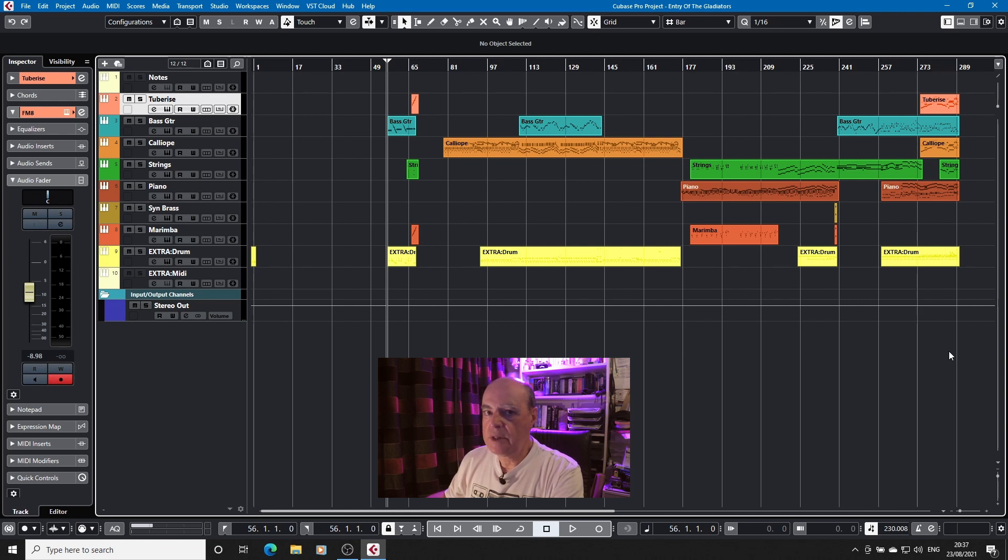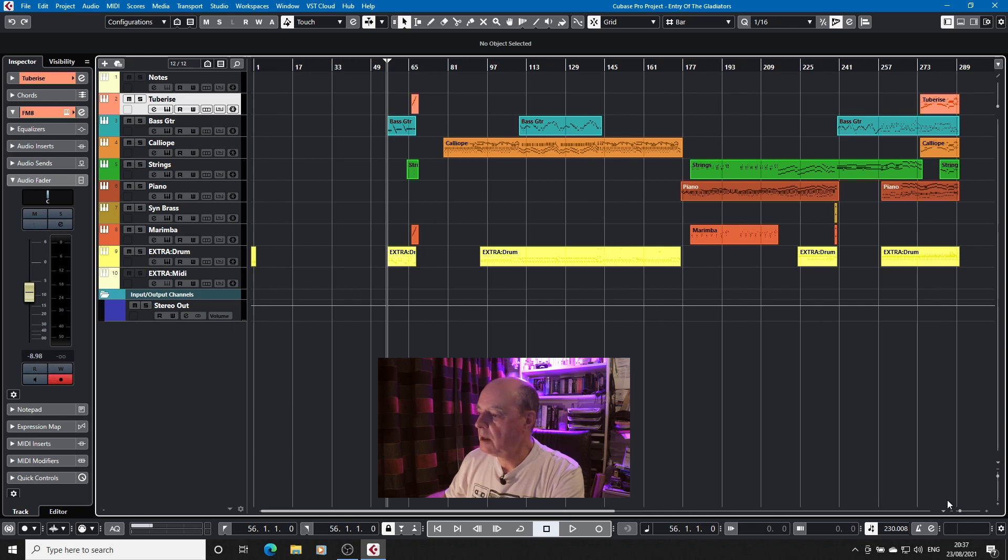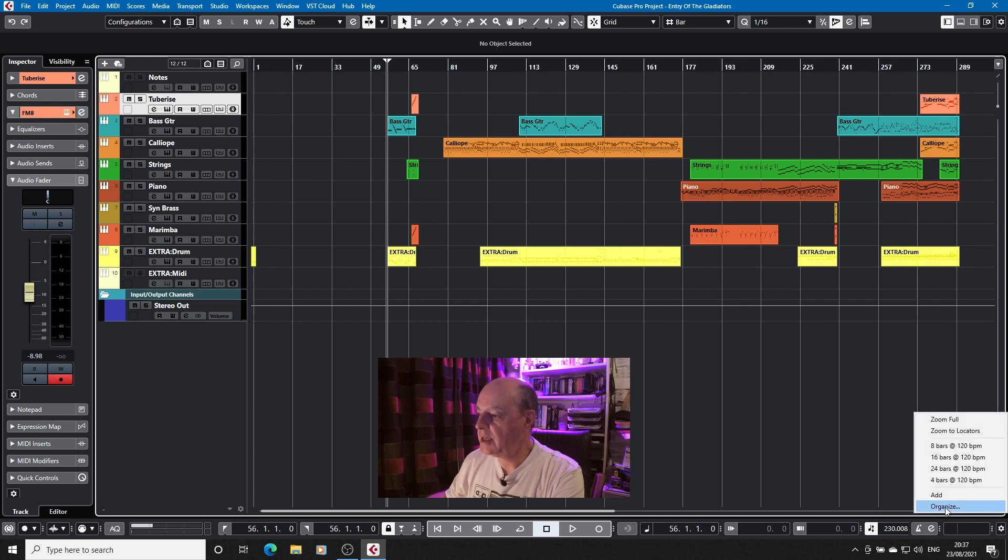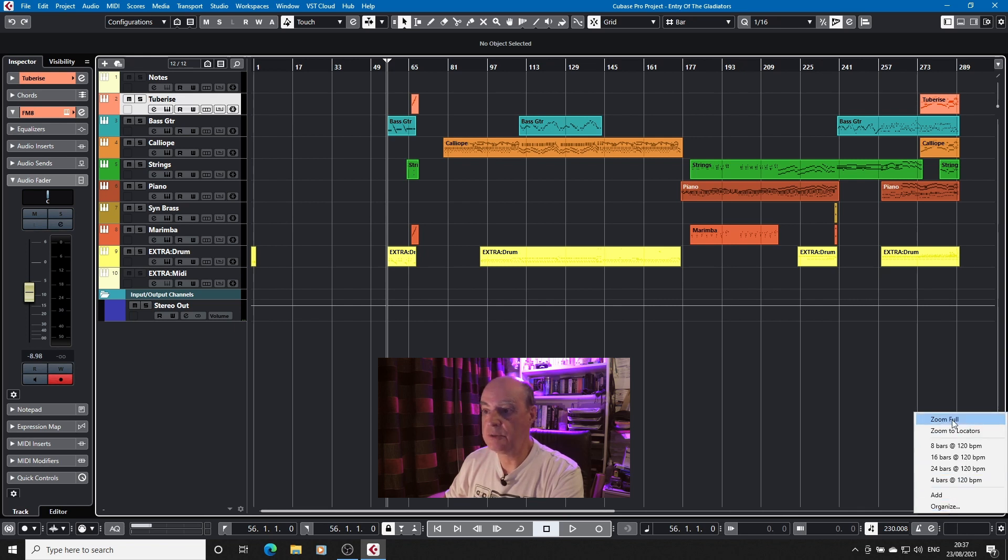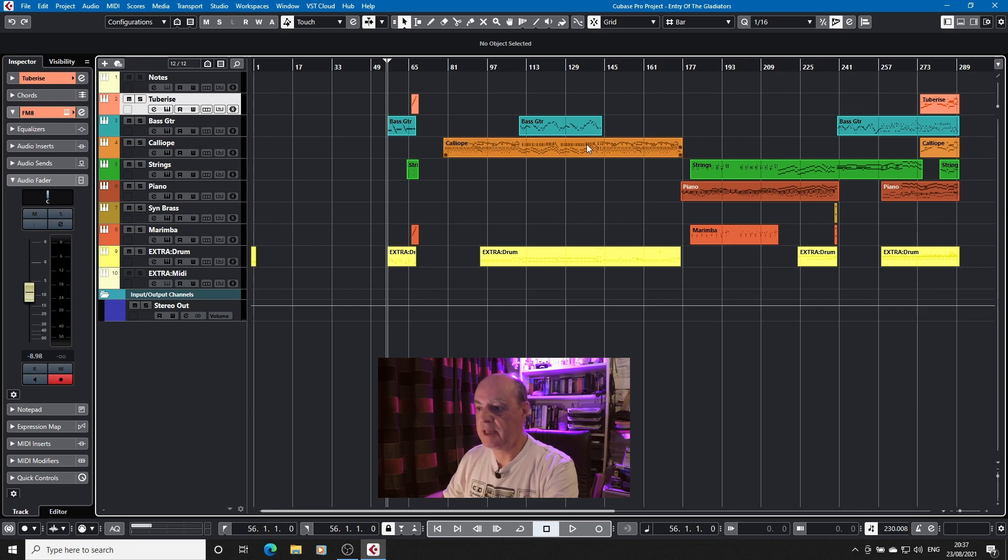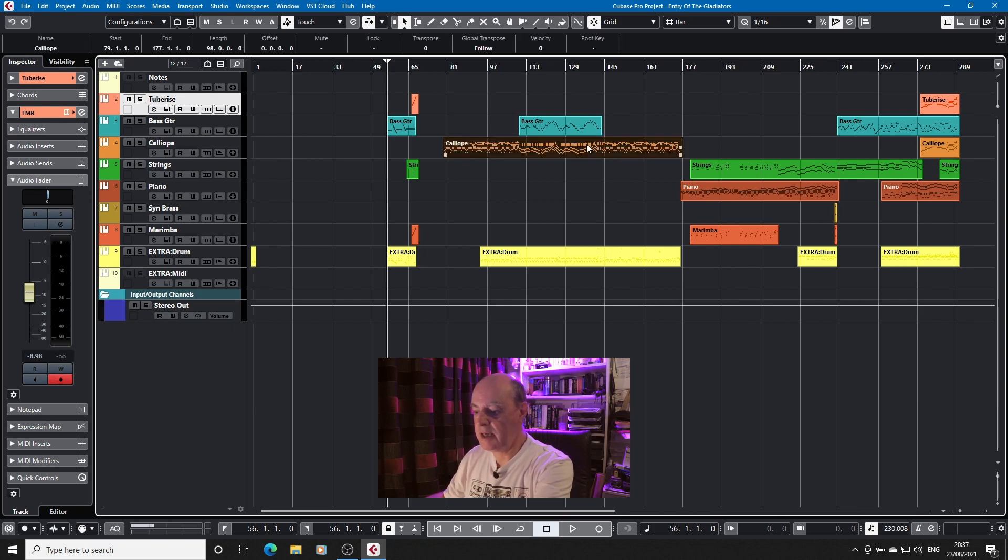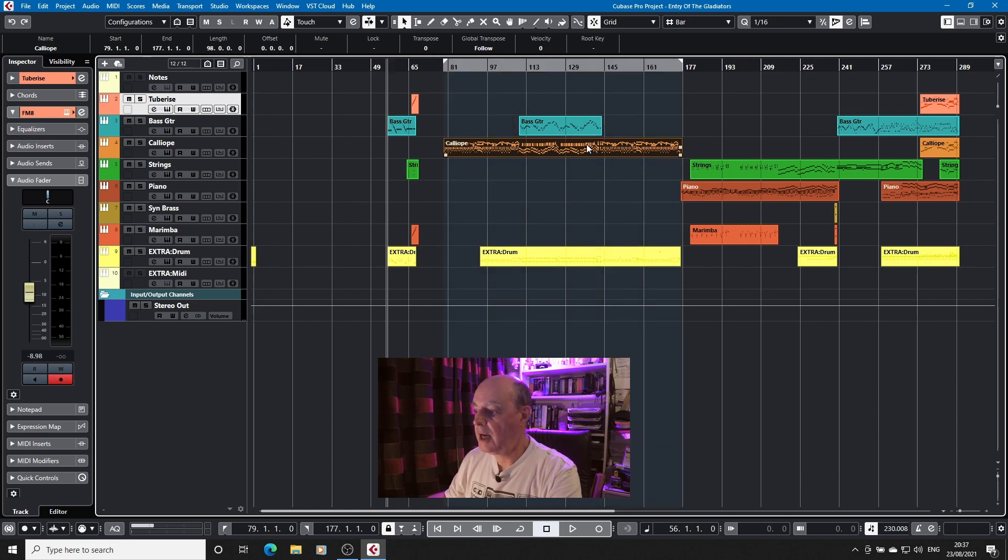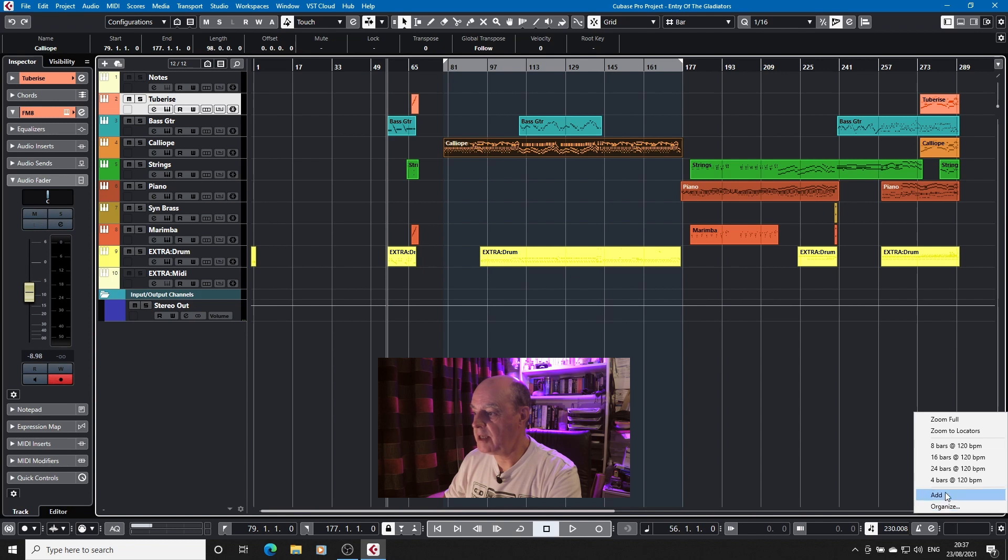With the horizontal zoom it's not quite the same. If you come into here by default you only have two zoom settings, zoom full and zoom to locators. So if I click on a part, for example the calliope part here, and I press P on the keyboard, I can now zoom to where my left and right locators are set.